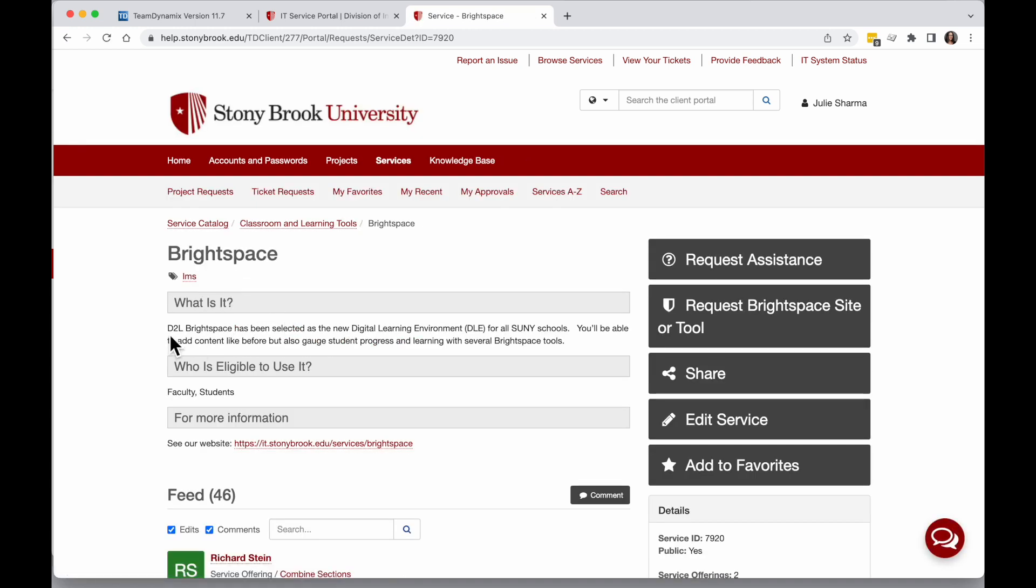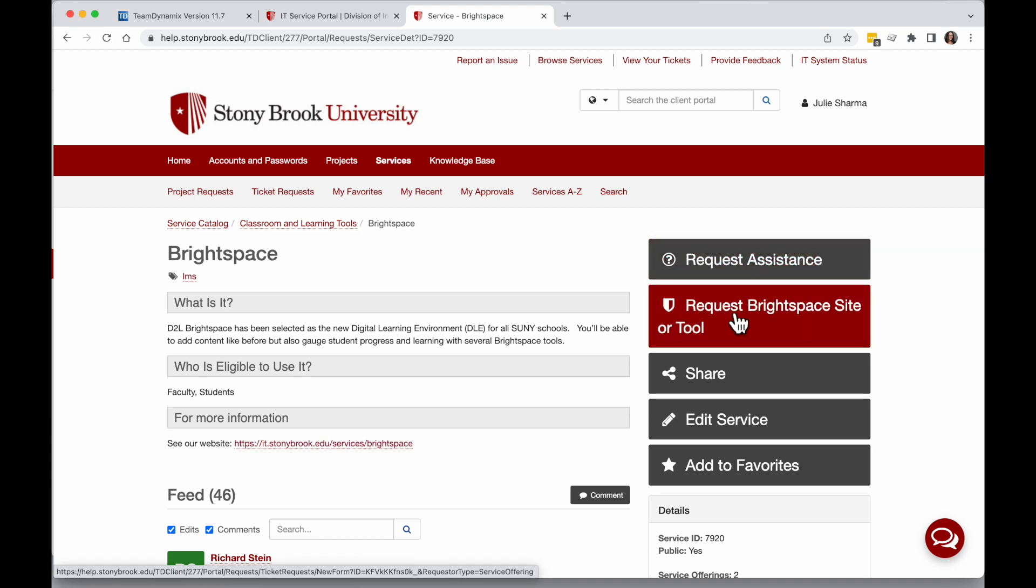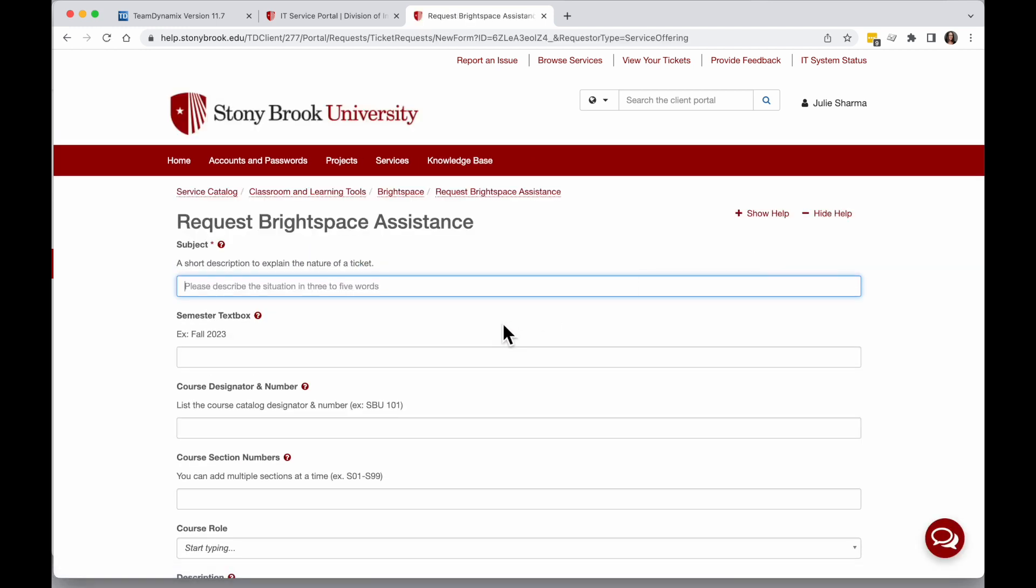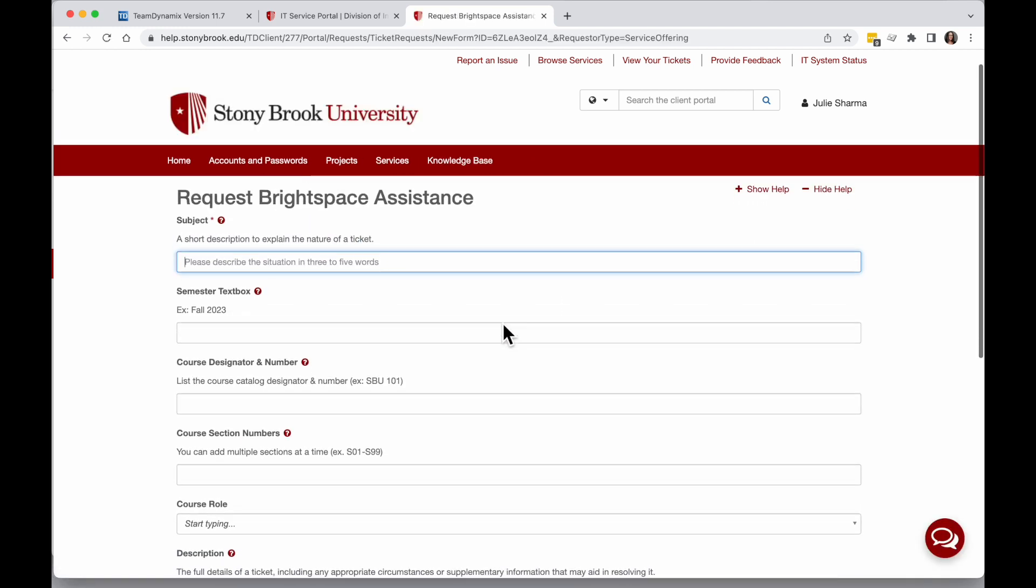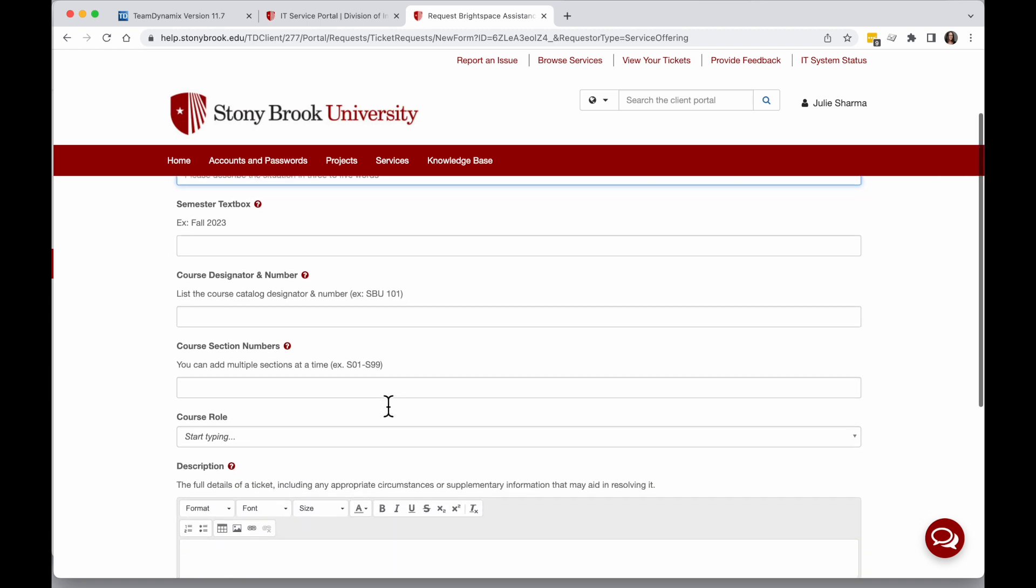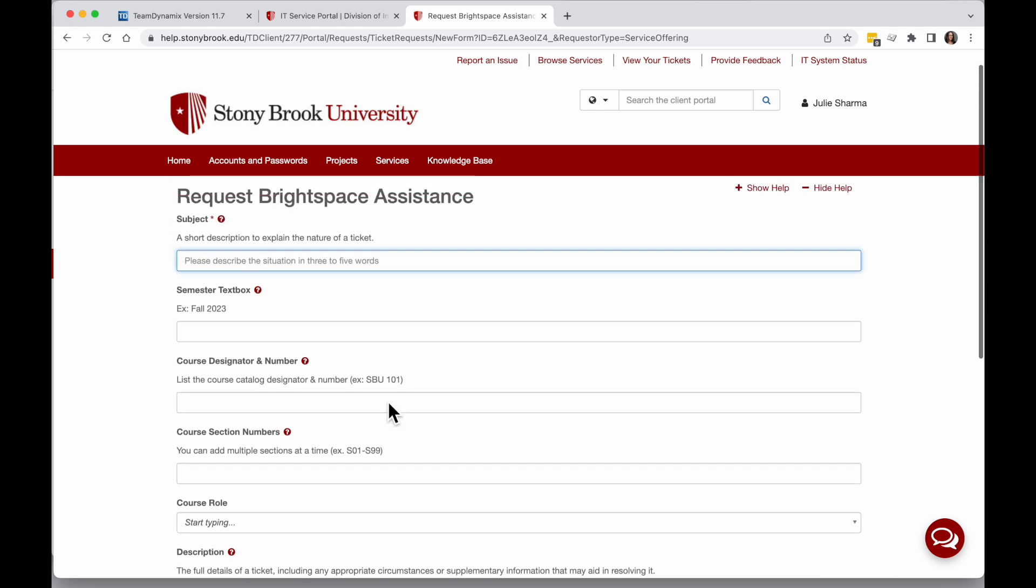It'll tell you a little bit about this information, a link to where you can learn more, and there's a button on the side where you can request generic assistance or request a tool be added. When I click Request Assistance, this form, because it's specific to Brightspace, is asking for more information like the course and the section.